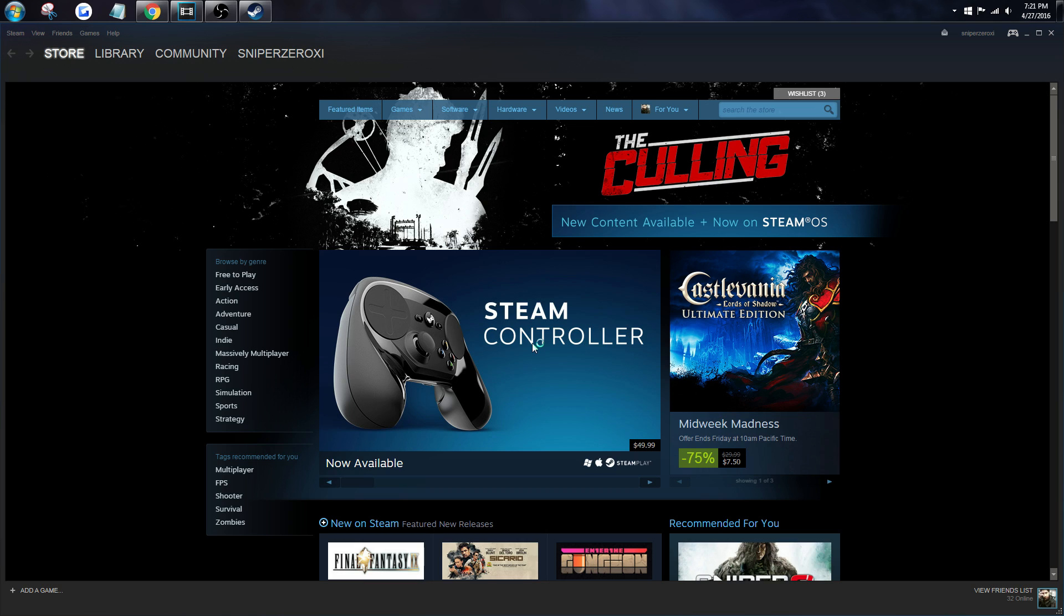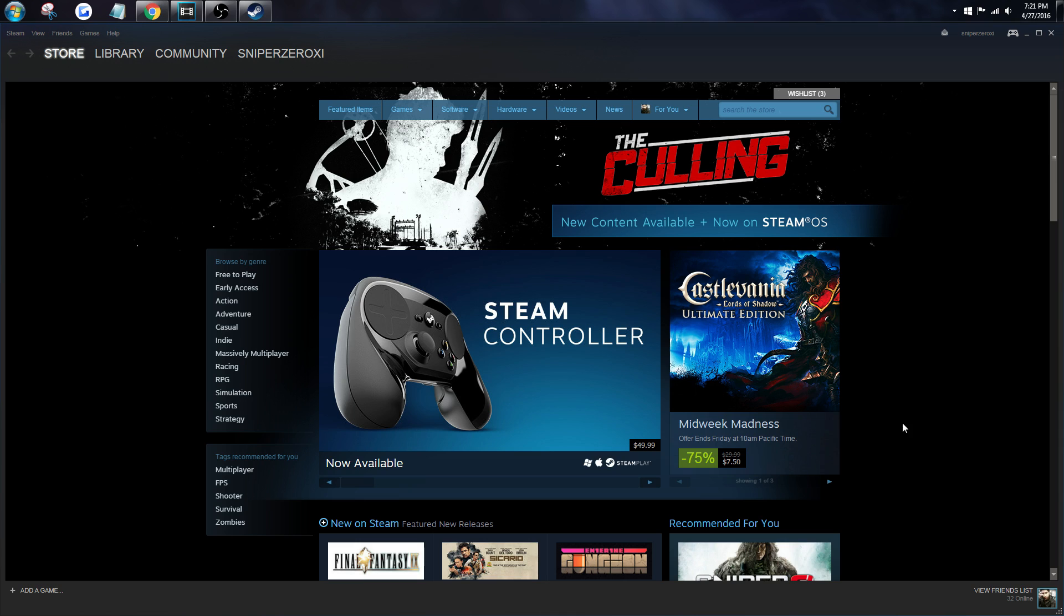And there we have it, back to the normal, good old Steam interface that we all know and love.